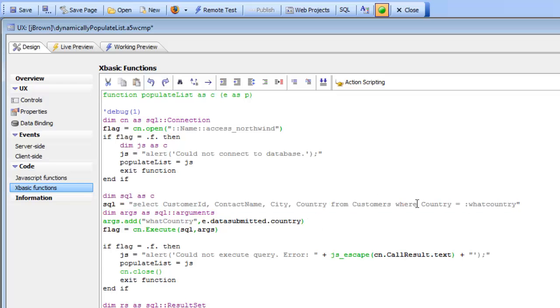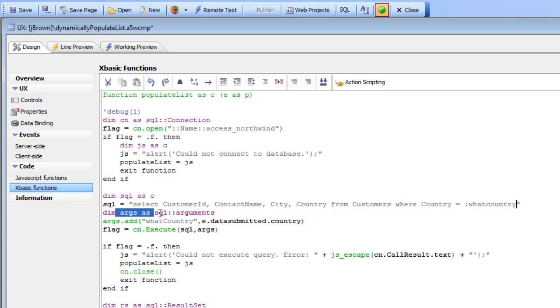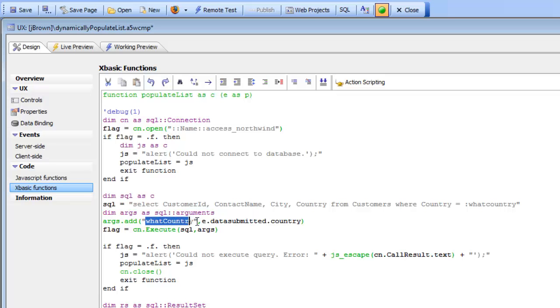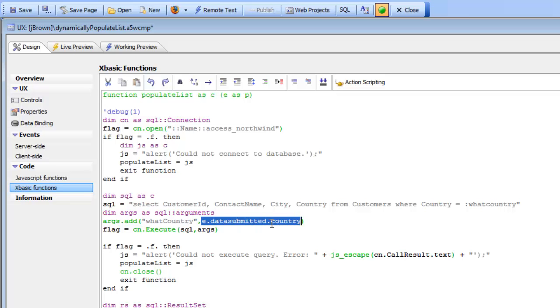We've got a SQL statement that defines the query we'd like to execute, and in the SQL statement we're saying where country equals and we're using an argument. Next we create the SQL argument object, create an argument called what country, and set the value to e.dataSubmittedCountry. So when the AJAX callback takes place, the current value in the dropdown box will be used to populate this argument.